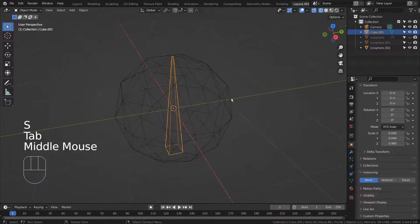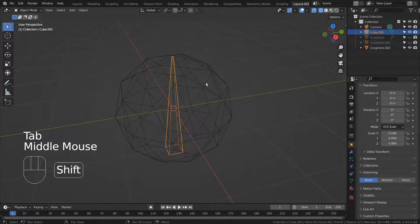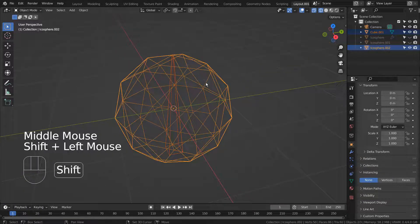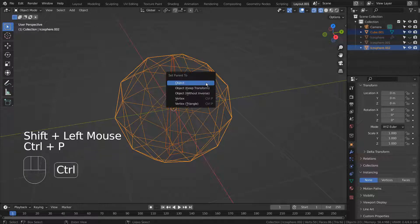In Object Mode, Shift select the icosphere. Press Control P to parent it.